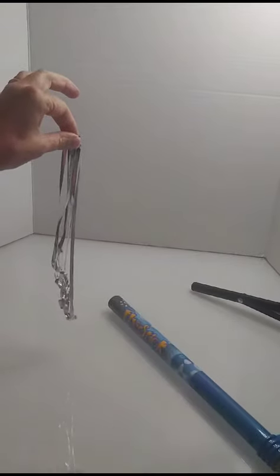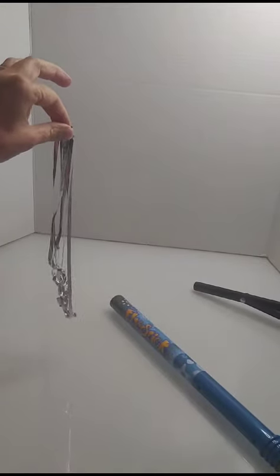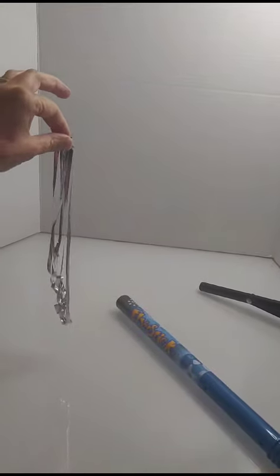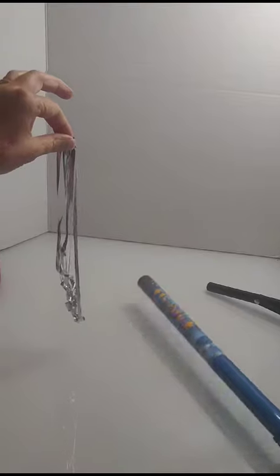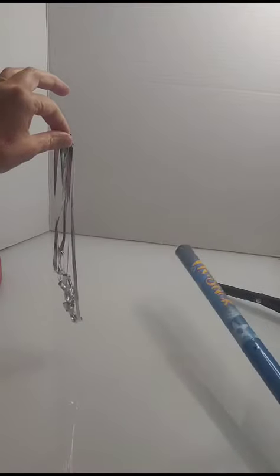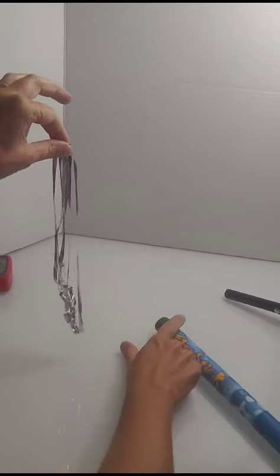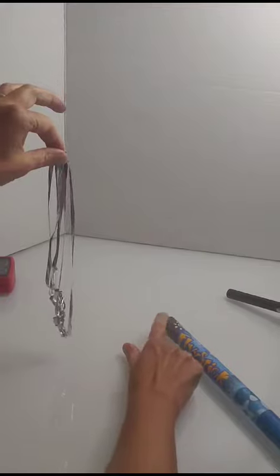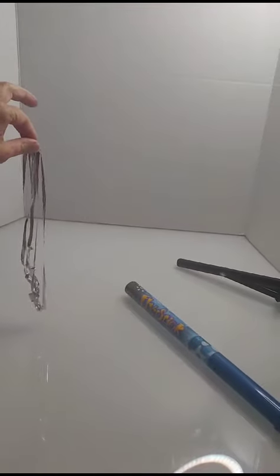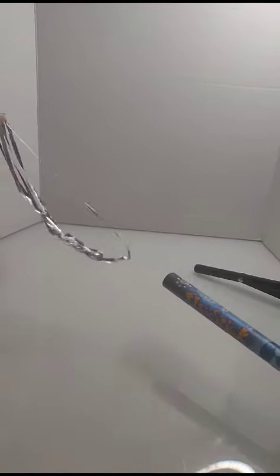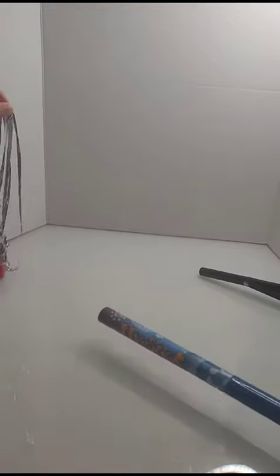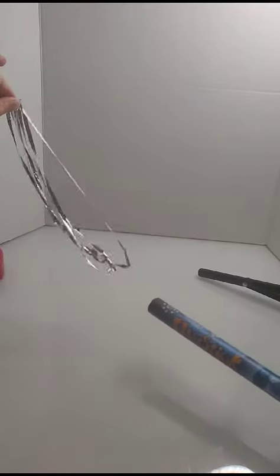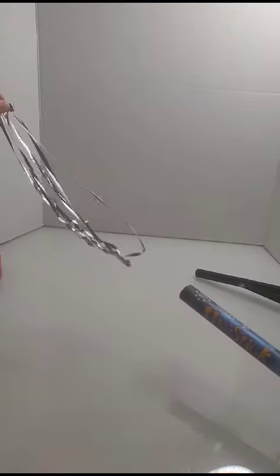So this is again my little Van de Graaff generator. When I'm going to push here, you're going to have negative charge here moving there. So this will be negatively charged. And you see here how the conductor, which is aluminum, will be attracted, right? I'm not touching it.